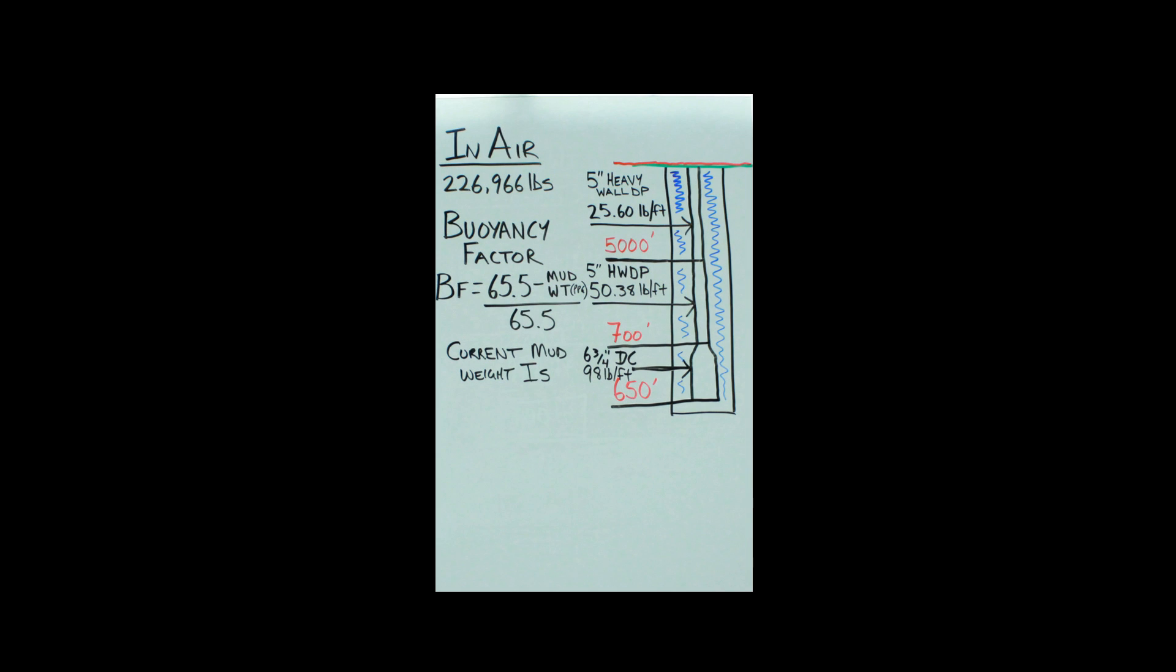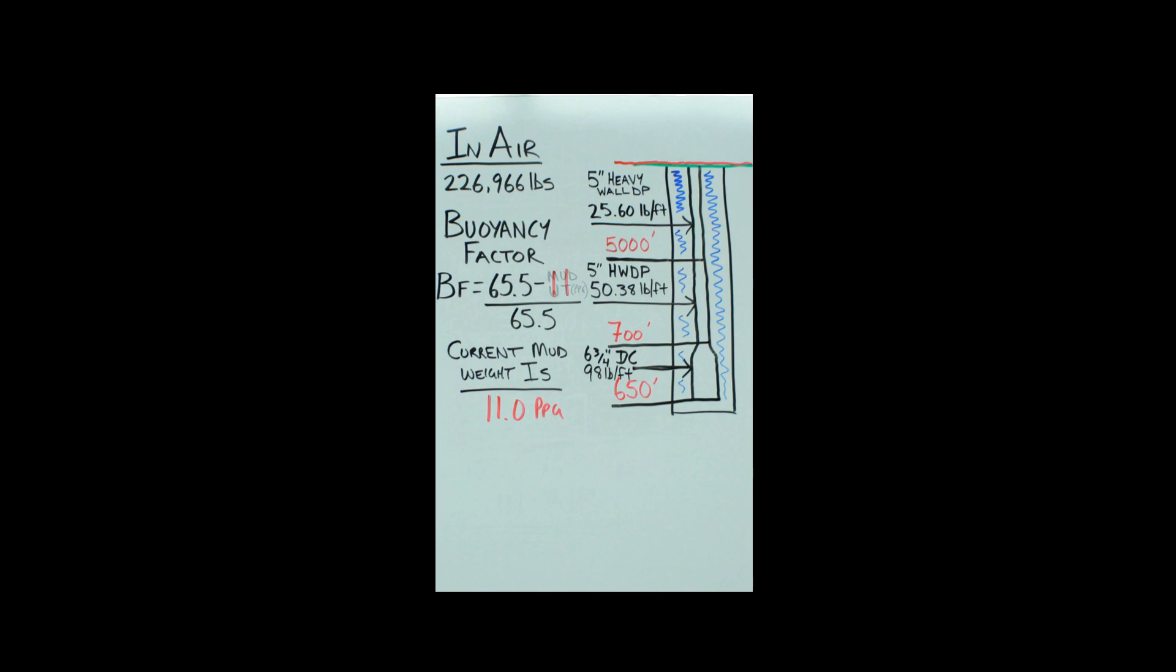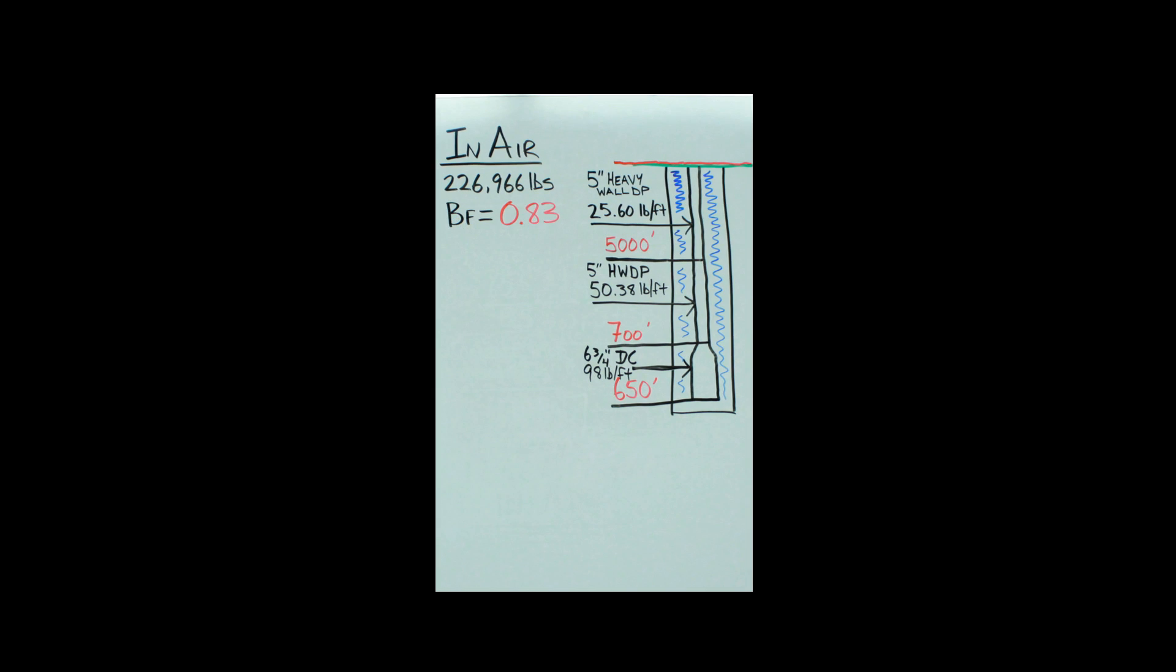Right now where we stand in this example, our current mud weight is 11 pounds per gallon. So you take your 11, you slide it up in the formula there: 65.5 minus 11, divided by 65.5, gives you the buoyancy factor 0.83.